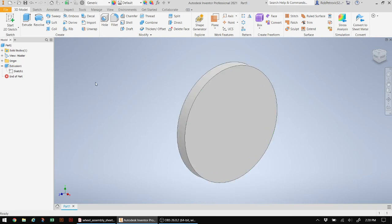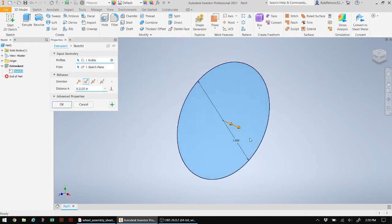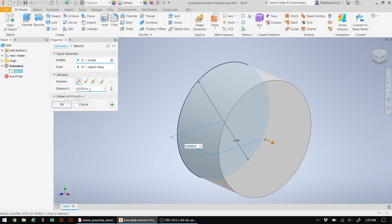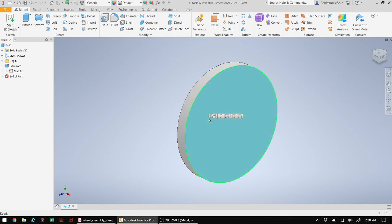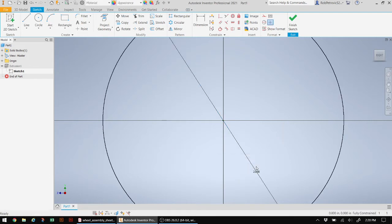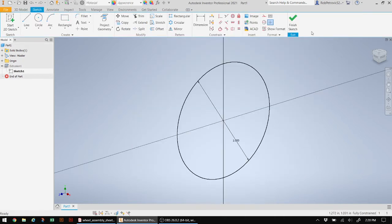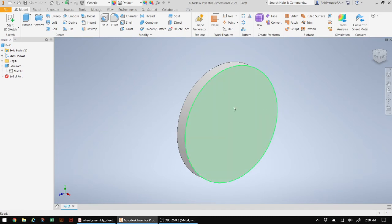Remember that you can always change things afterwards. If I click on the extrusion, I have options: I can edit the extrusion — go more or less by grabbing the handle or entering a numerical value. I can also edit the original sketch. For example, if the diameter isn't big enough, I can double-click the dimension, change it to 2 inches, click the checkmark, finish the sketch, and it's larger. I don't want to do that, so I'll hit Control-Z to undo. I can also create a new sketch on a surface to add an additional three-dimensional feature.